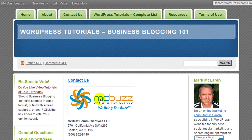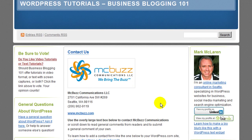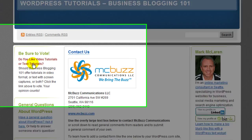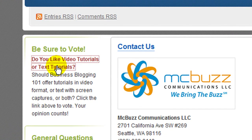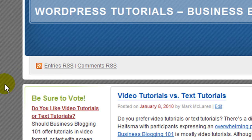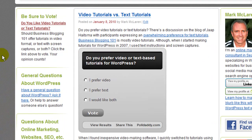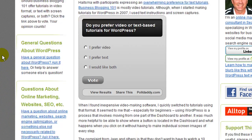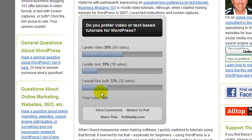I would also ask you to go to this page and vote on whether you prefer tutorials in text format or video, or both — that would be awesome. You can see we've got pretty decent response here, about a hundred votes, and I'm looking for more feedback about that.